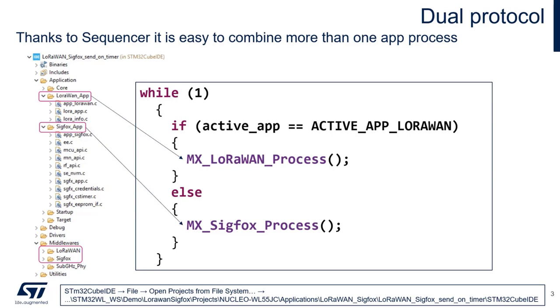following the control variable stored in SRAM2, the SRAM which can preserve the retention feature during the stop and standby mode. Following the control variable, the application can select the LoRaWAN process or Sigfox process.